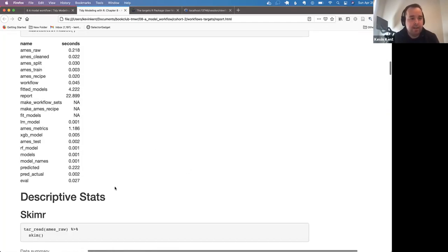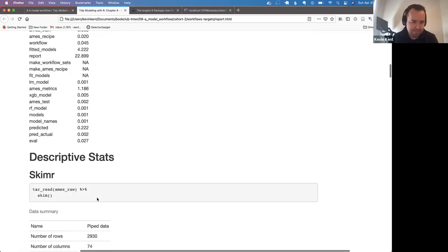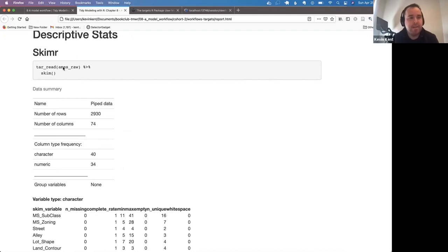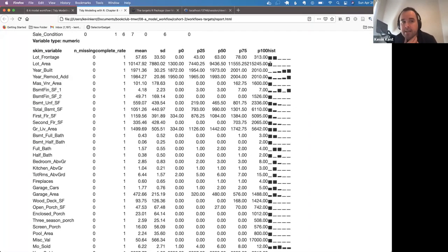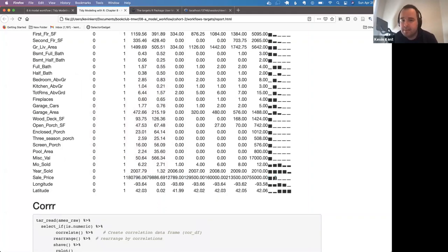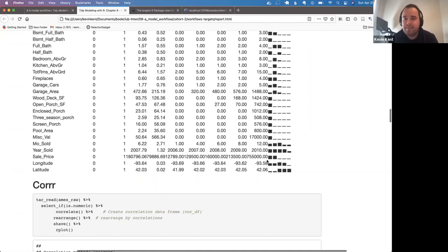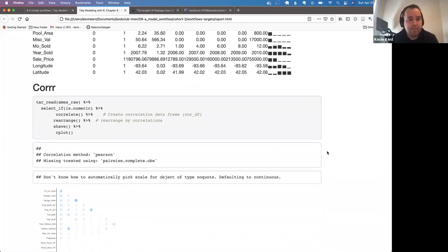This Markdown file is feeding in all the different objects created in the pipeline to make a summary report. I've represented the skimr output — descriptive statistics and distributions. The main thing to notice is that the sale price is right-skewed. Since this is our outcome and we're using a linear model, you'd want it normally distributed, which pre-empts the log transformation.